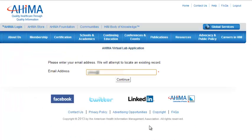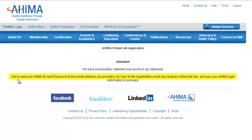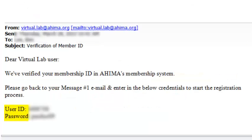Enter your Indiana Tech email address and click Continue. They will send your new user ID and password to the address you provided. When you receive your new user ID and password, go back to your original email message and use the link to continue your registration.